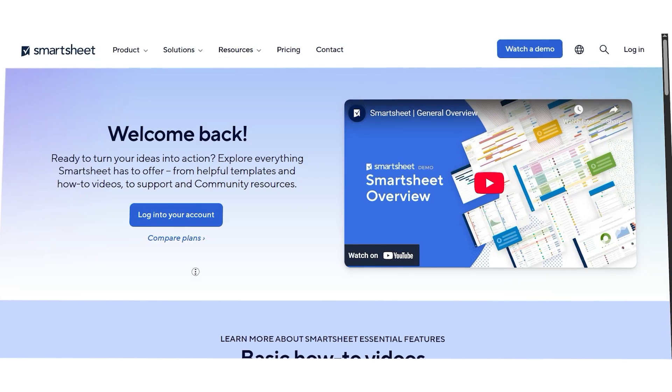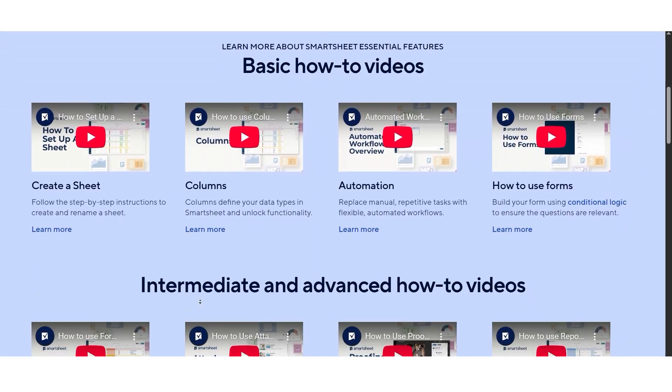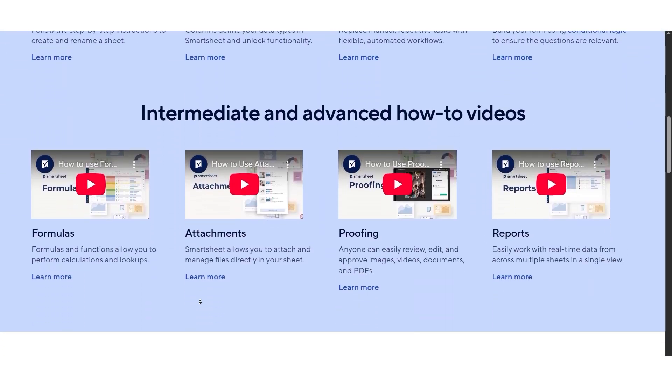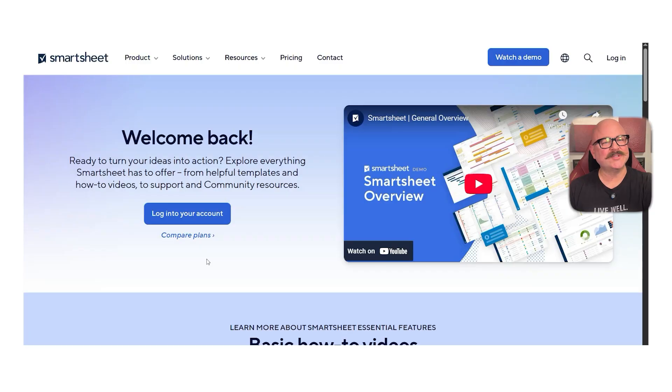Hi guys, Chet here. If you have been checking out project management platforms, you've probably seen Smartsheet mentioned a few times. It's well known for combining the feel of a spreadsheet with the power of a project tracking tool. In this video, I'll break down everything that you need to know about Smartsheet — its features, strengths, weaknesses, pricing, and more. So without further delay, let's get started.